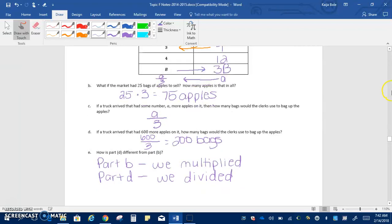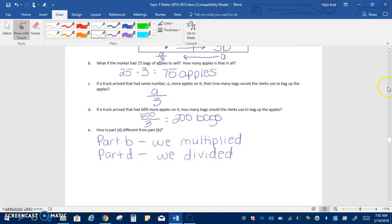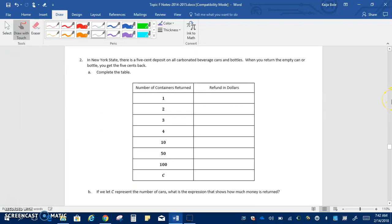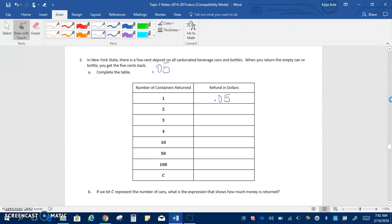Go ahead and flip on over to the next page. Number two here. It says, in New York State, there is a five-cent deposit on all carbonated beverage cans and bottles. When you return the empty can or bottle, you get the five cents back. So five cents, remember, if we're going to write that as a decimal, that would be 0.05, not 0.5, that's 50 cents. So for one can, our refund would be 0.05, five cents. For two cans, it would be 10 cents, which would be 0.10. Three would be 0.15. You can see we're just adding 0.05.